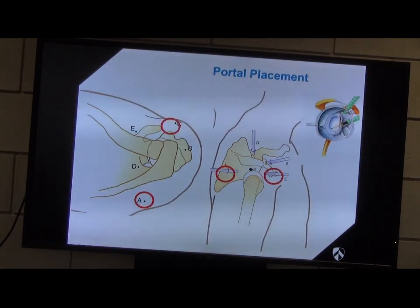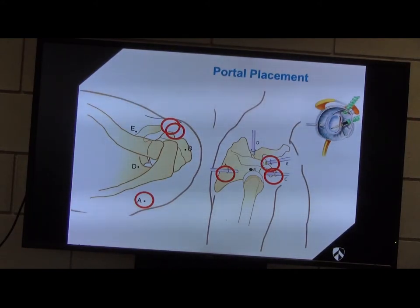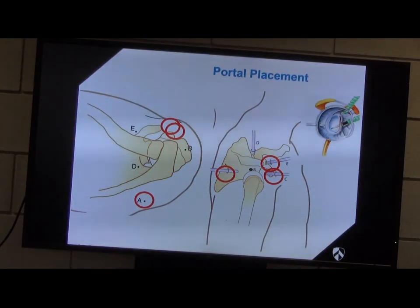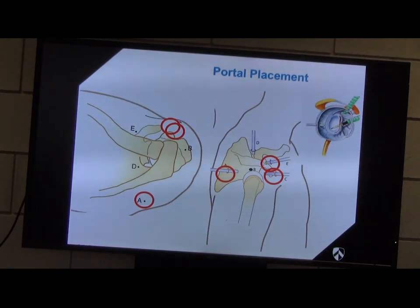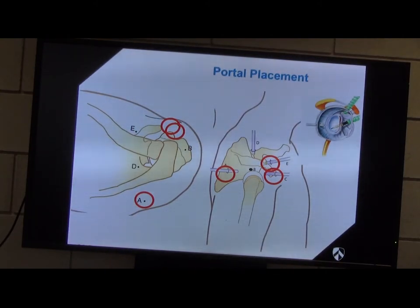Do you need to use cannulas? No, absolutely you don't. If you're doing a labral stabilisation, the standard portals will be posterior and then two anterolateral portals. One portal you tend to put in line with the glenoid, and the other portal you need to put more laterally so that you can fire your anchors into the glenoid face without them skiving off, generally speaking.